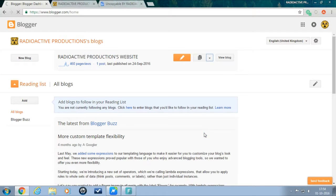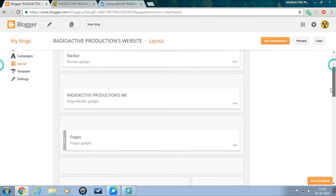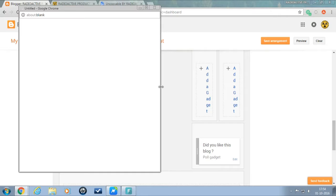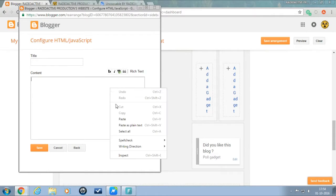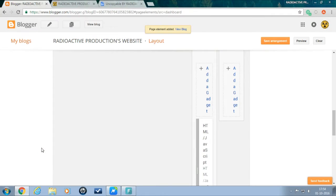Step 6: choose add a gadget. Step 7: choose the HTML or JavaScript option. Step 8: paste the content in the content box, leave the title box empty. Step 9: click on the save button. Step 10: there you go. Your blog is now uncopyable.